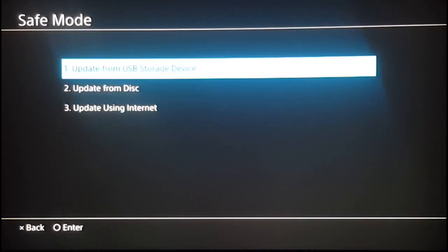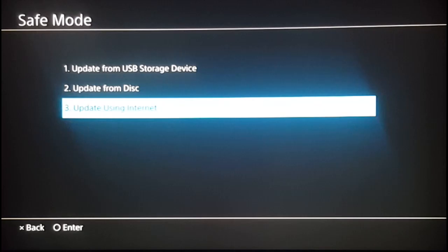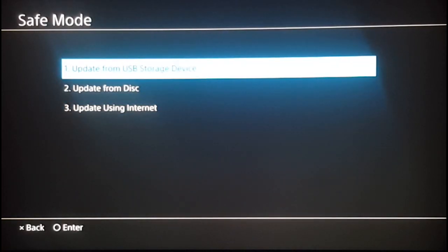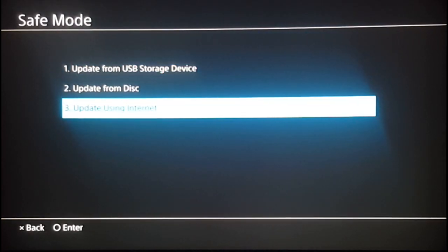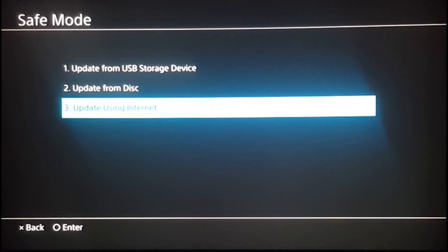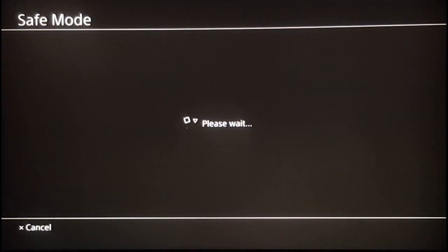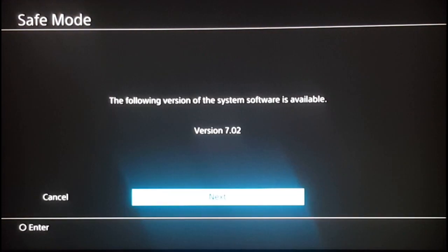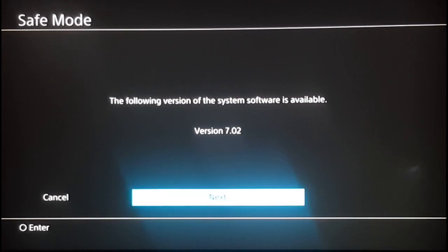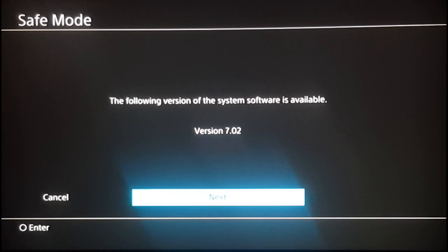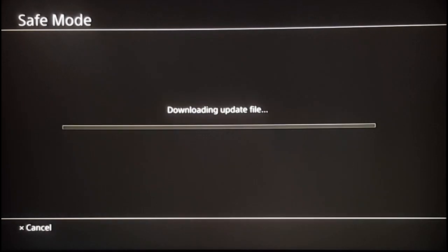Once you hit system software, you can update using a USB storage device—I'll leave a link to download the update on your USB—or you can update using your internet. If you hit update using internet and there's an update or system software available, your PS4 is going to detect it and prompt you to start installing the system update.